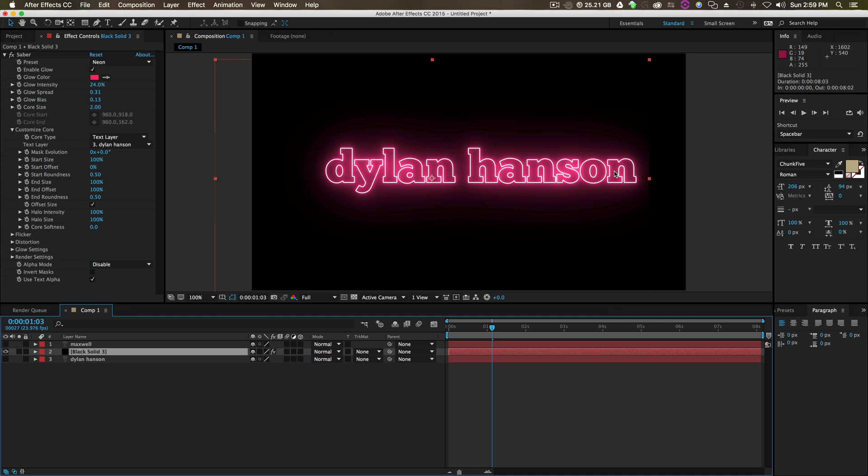So that's about it. Remember, customize core, choose your text layer. Very simple. I hope this helps.